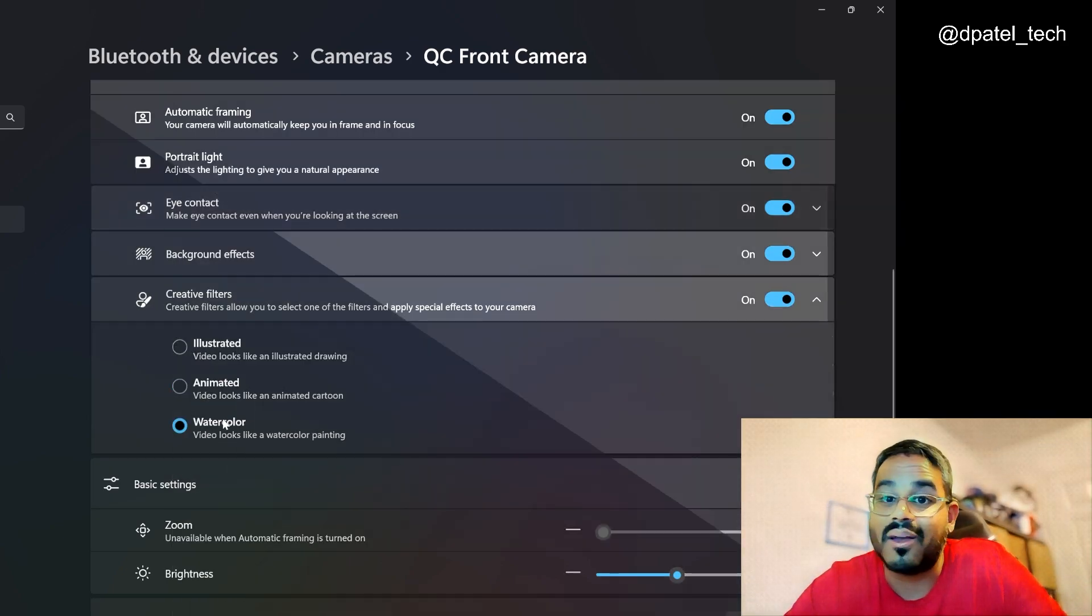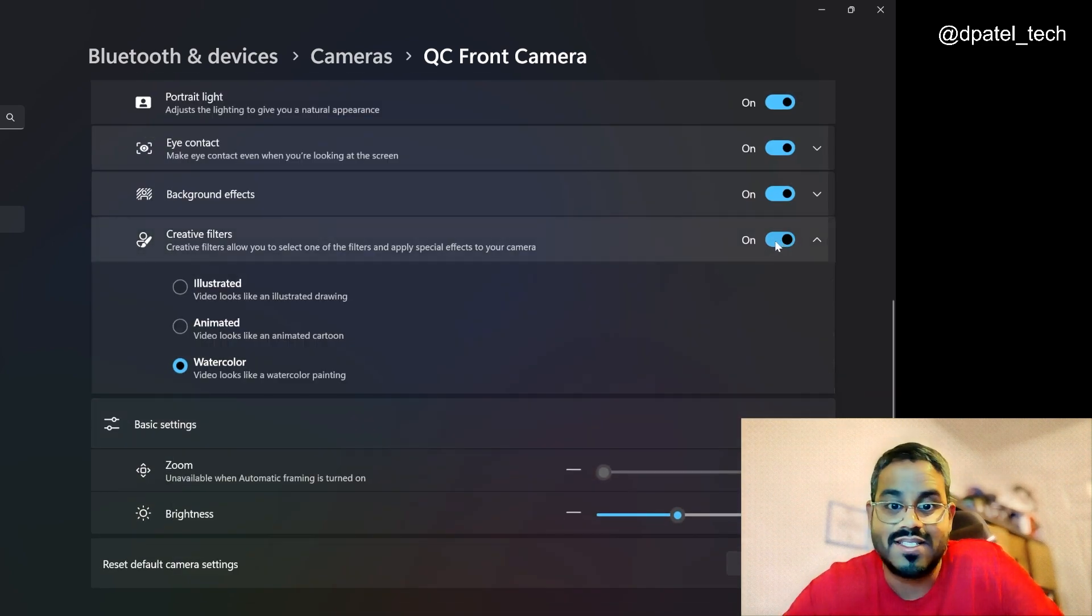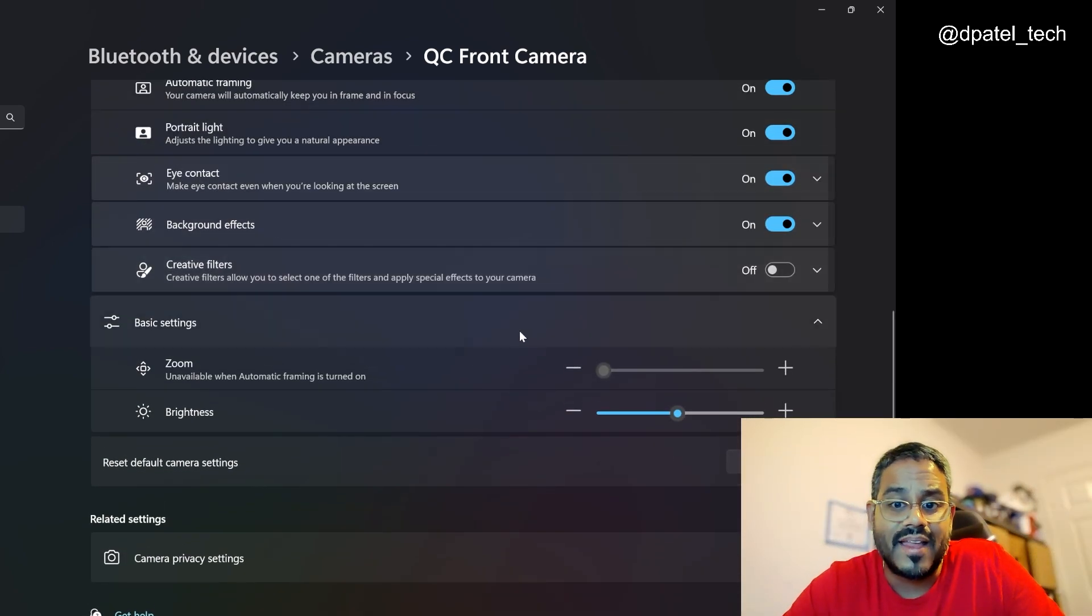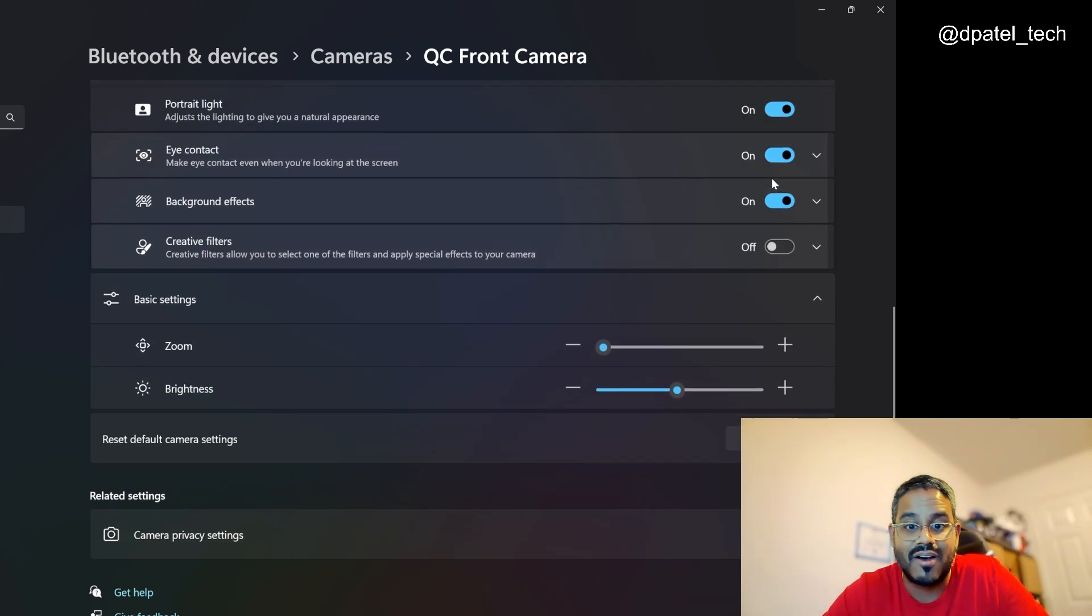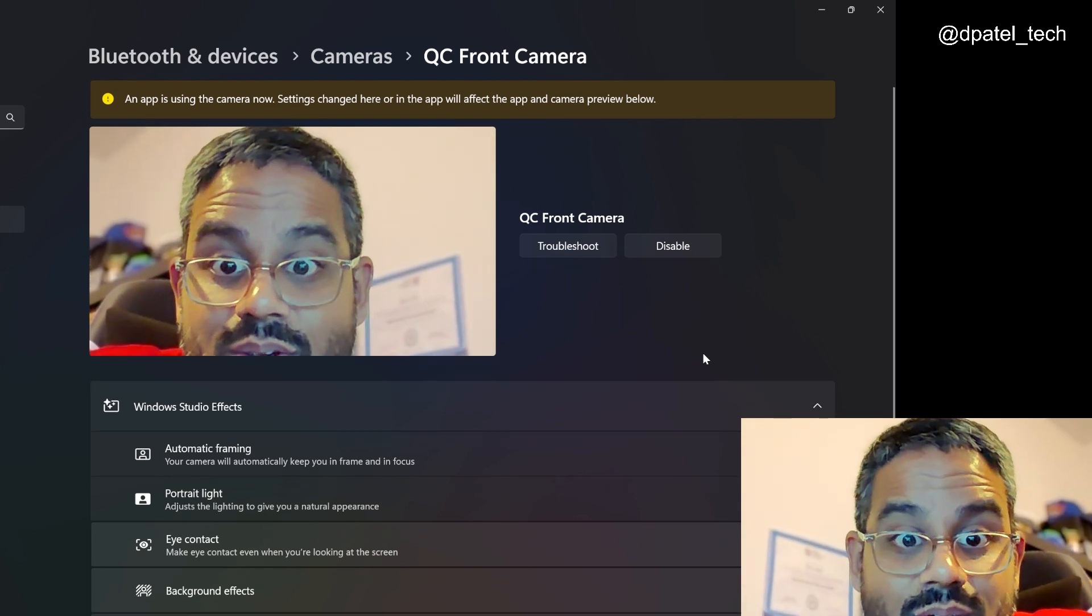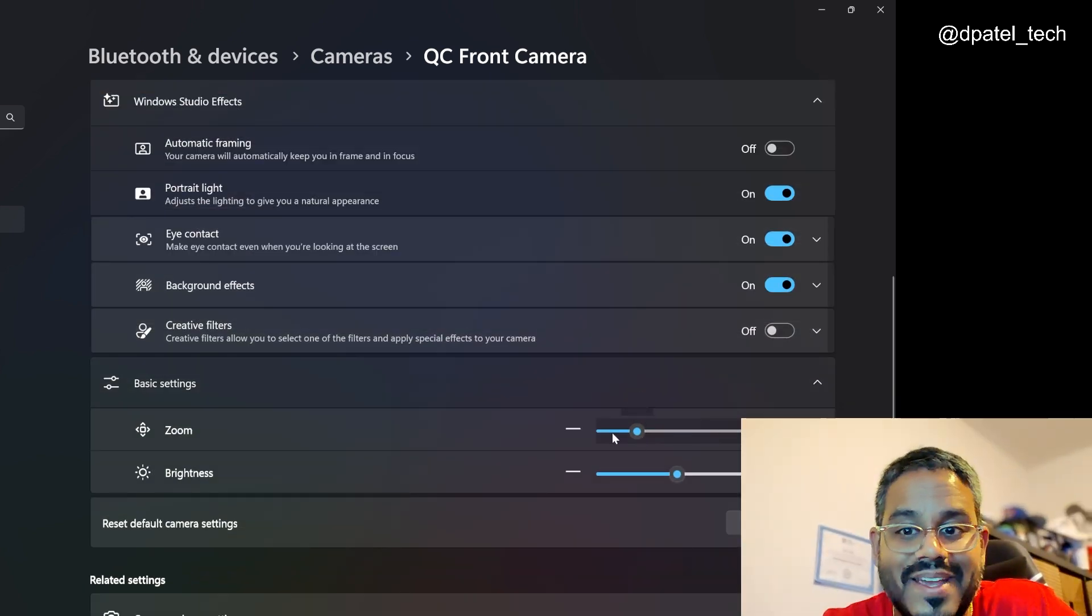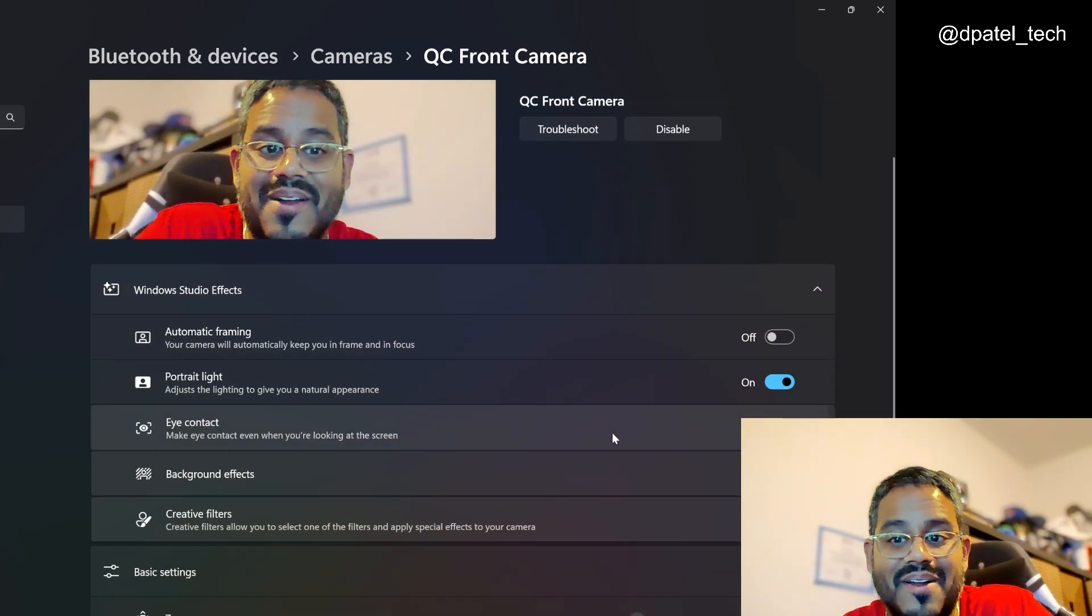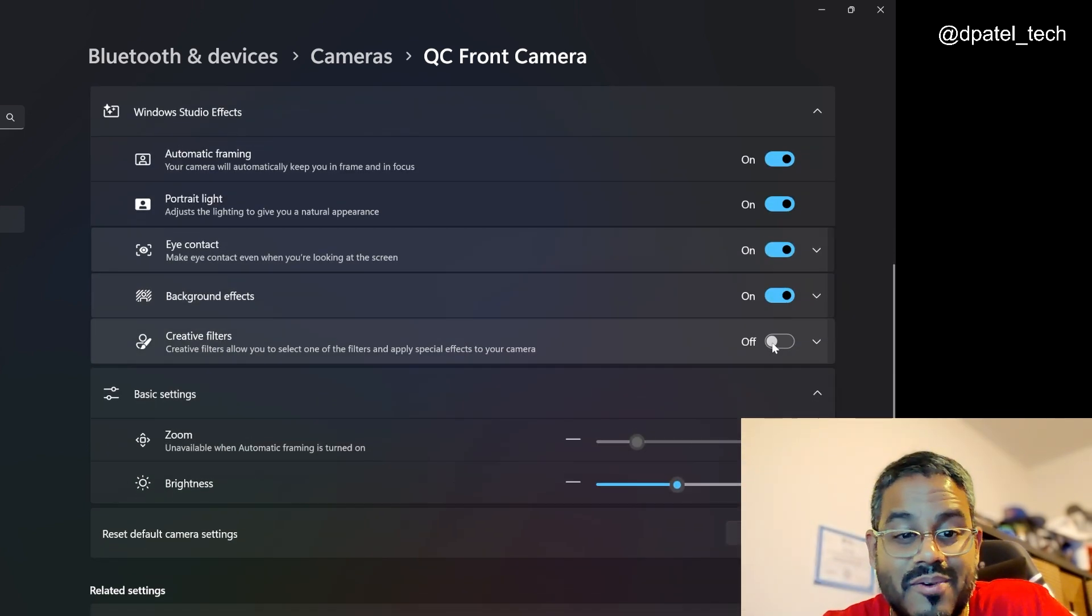And if I want it to look like a watercolor painting, you can play around with some of these settings there. And then, you know, if I didn't have my auto framing toggled on, I then be able to adjust some of the zoom, hopefully not too big. But you know, you can have it automatically do that for you.